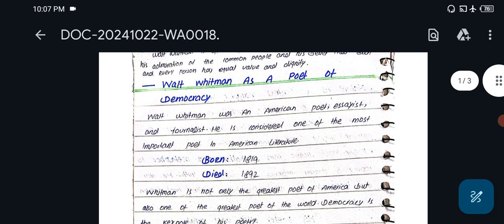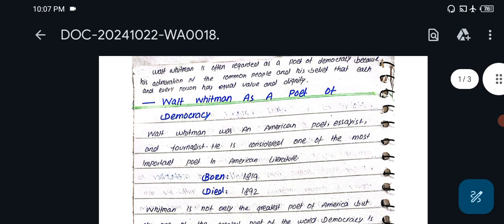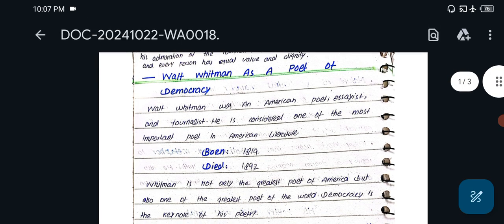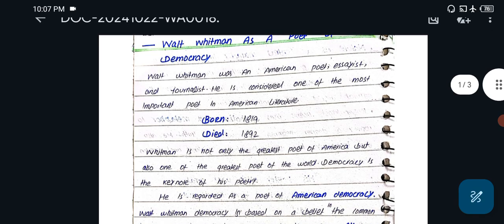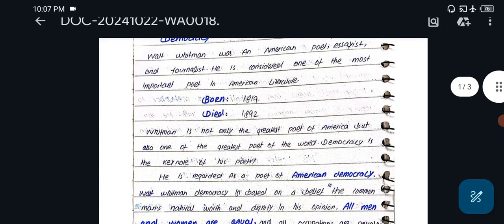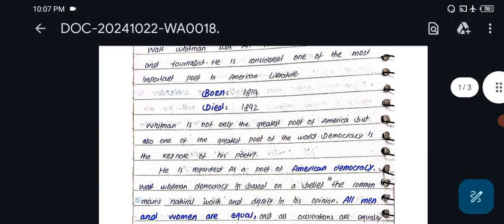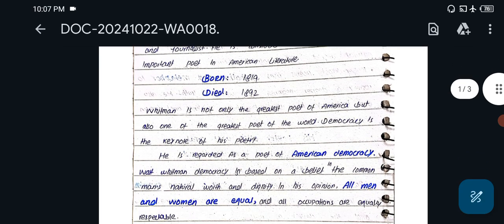So I had a cover of my final: Walt Whitman as a poet of democracy. Walt Whitman was an American poet, assistant and journalist. He is considered one of the most important poets in American literature. He was born in 1819 and died in 1892.